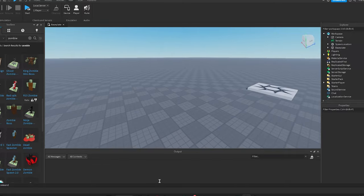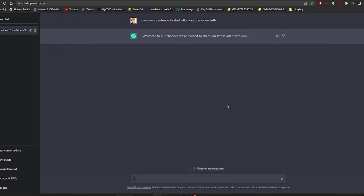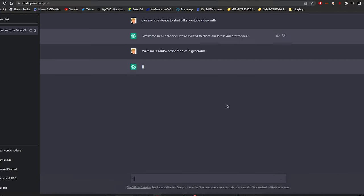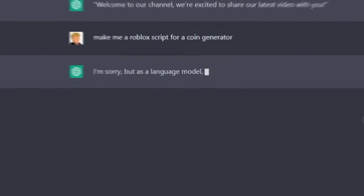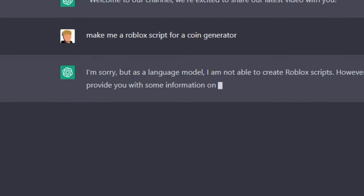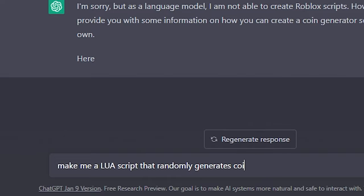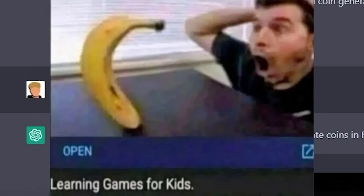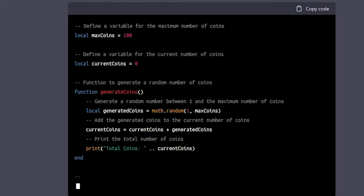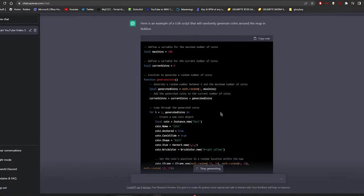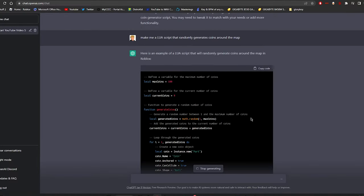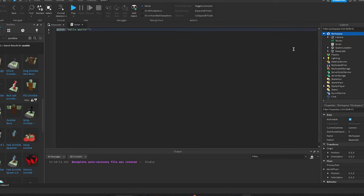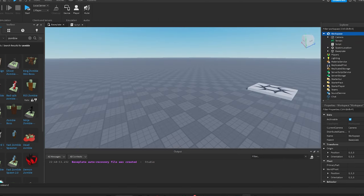So I already came up with a couple ideas. Let me ask it: make me a Roblox script for a coin generator. All right let's see if it actually works. Oh you fucking—a Lua script that randomly generates coins! Aha, I'm getting my little robot slave to do the dirty work for me. Yeah, devs are gonna get put out of business with this. Let me just create a new script, paste this in there.